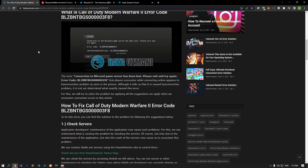Hello everyone, welcome to the Bug Expert channel. In this video, we will talk about solutions for friends who encounter the Call of Duty Modern Warfare 2 error code seen in the title.